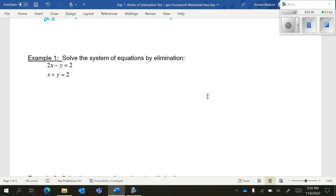We want to get rid of one of these. We're looking for additive inverses — when we combine them together, do they add to zero? You have to decide if you want to get rid of the x or the y. If you notice, I have a negative 1y and I have a positive 1y. Those are additive inverses, so what I'm going to do is combine these two equations together to eliminate the y's.